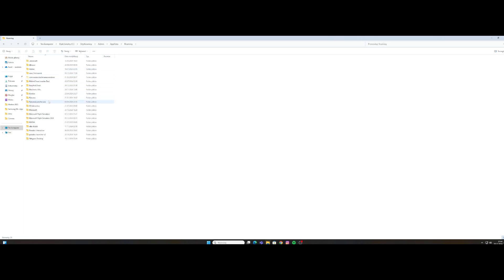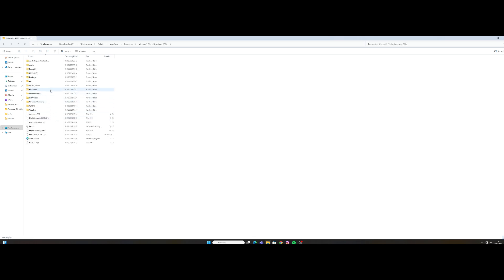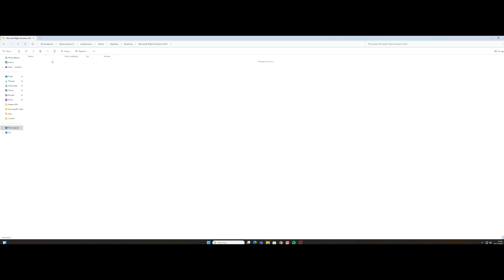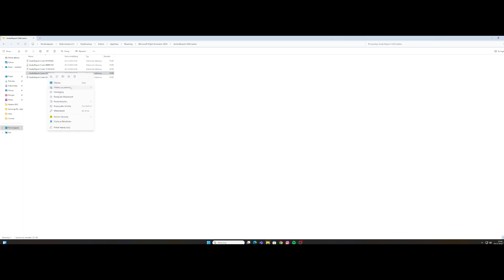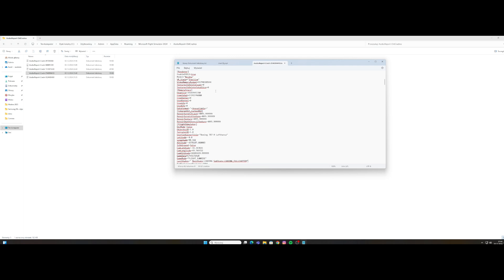I have it in roaming. We're going to Microsoft Flight Simulator 2024 files, here at Asobo report all crashes. We have a file which we can find what the errors are on our loading.